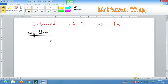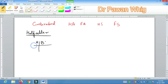The half adder is basically a circuit that performs the addition of two binary numbers — specifically two single-bit binary numbers. To show how it works, we construct a truth table with columns: A, B, Sum, and Carry.